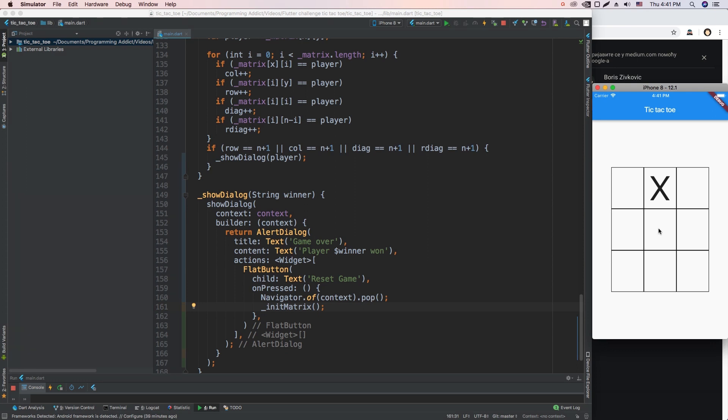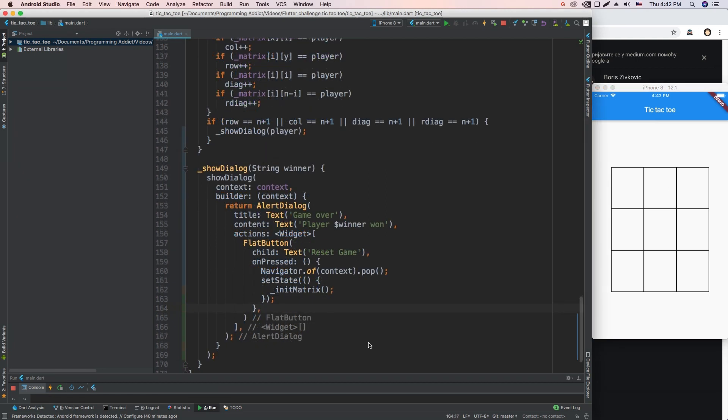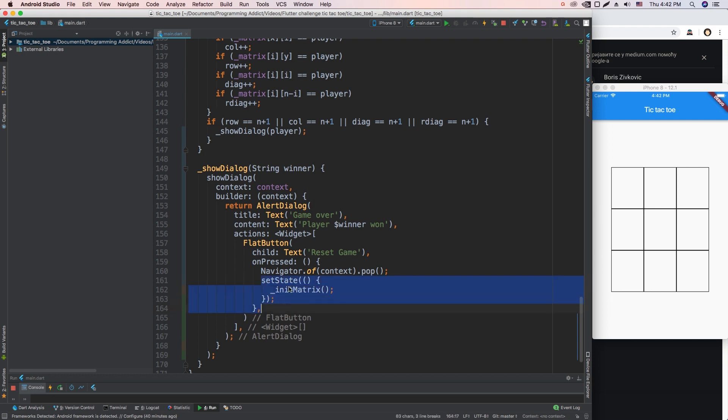Okay, I've just figured out what the problem was. It's a very stupid mistake. Whenever I'm changing a state of the widget, I need to call setState and then change the state that the widget is using. So here I just wrapped this init matrix in setState and it re-initialized everything.